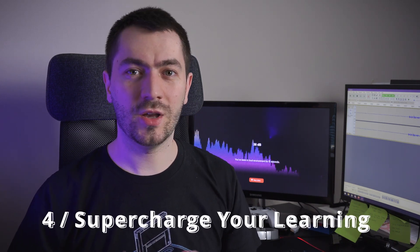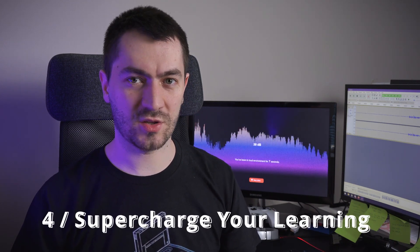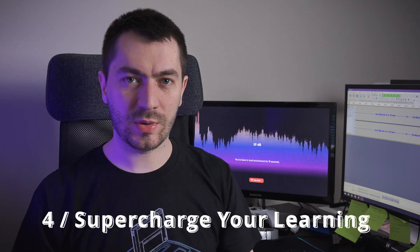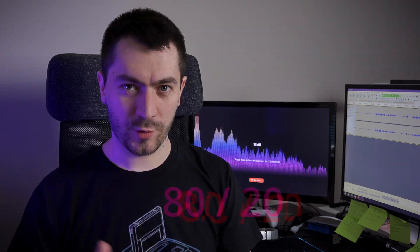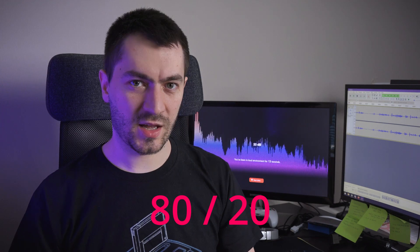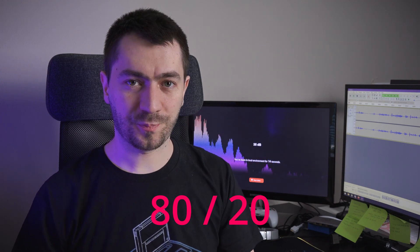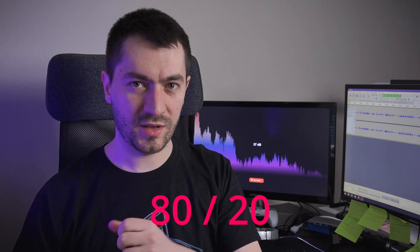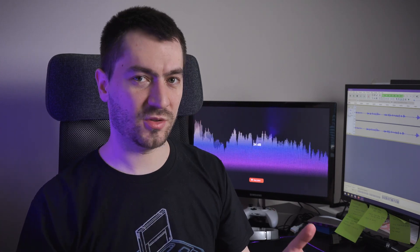Lastly, I'm gonna tell you a secret that will supercharge your learning process overall. There is this principle discovered by Pareto, which is 80-20. Which means that learning 20% of the stuff will yield you 80% of the results and the rest 80% will yield you 20% of results.